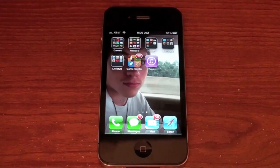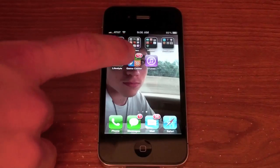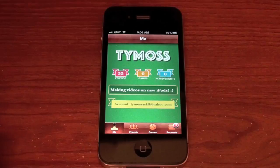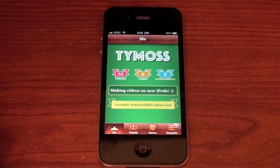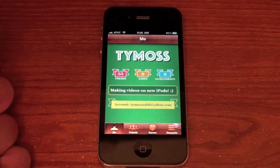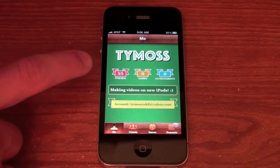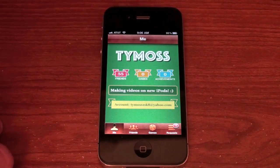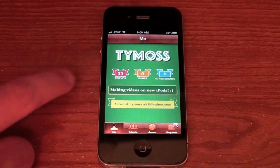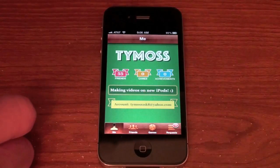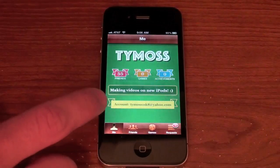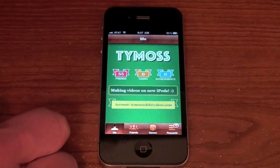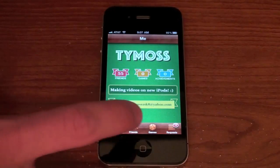The next cool thing they released in 4.1 is the Game Center. It's actually been out but it hasn't really been working, but now it definitely is working. On the main page, once you're logged in using your Apple ID, you've got friends, games, and achievements. I haven't really done much with this app except get a lot of friend requests — I've already got 55 friends and 12 friend requests pending. It tells you your account and you can put your status. My status right now is 'making videos on the new iPods' and I just got a pop-up telling me I had a new friend request.